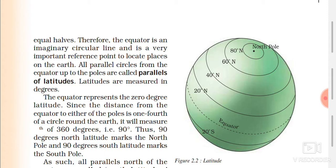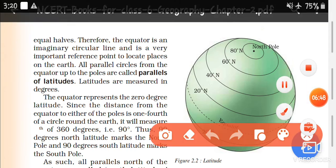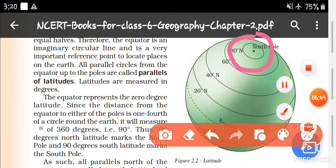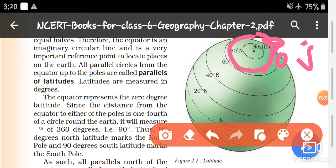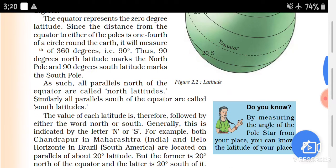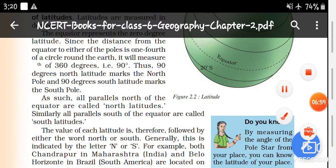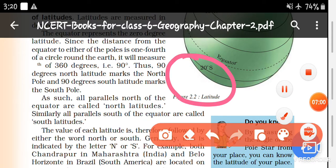This confirms that the north pole is at 90 degrees north, and the south pole is at 90 degrees south.